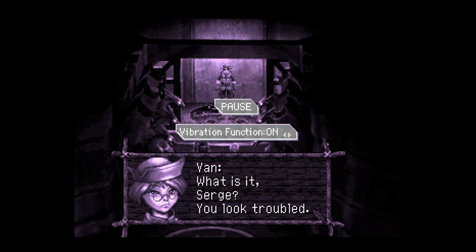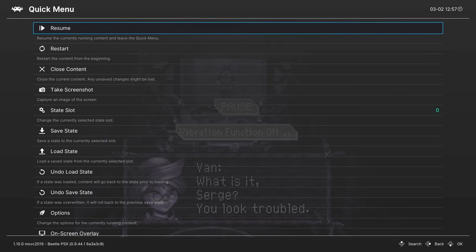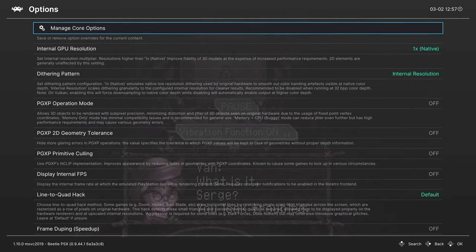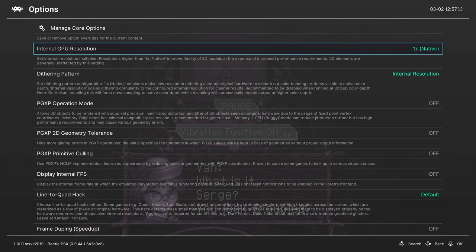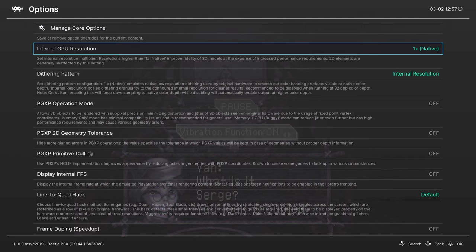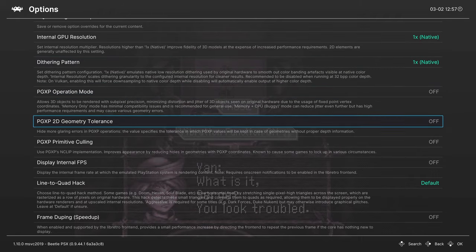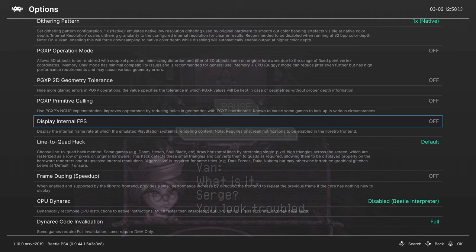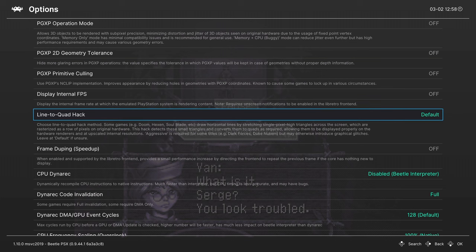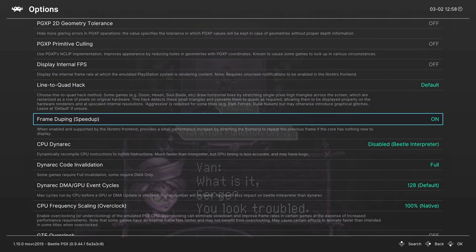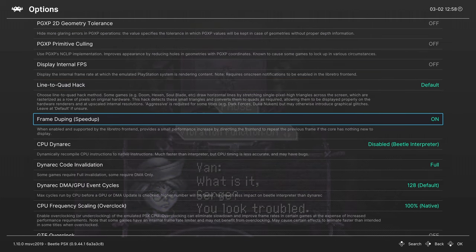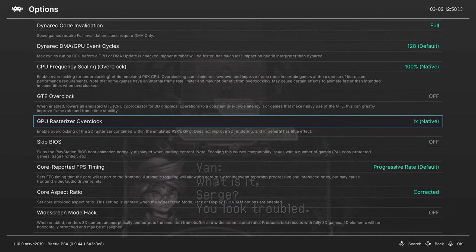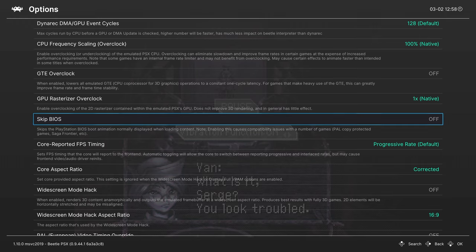So let's go ahead and talk about some of our options that we're going to mess with for accuracy's sake here. Going into the RetroArch Quick menu, head down to Options. Internal GPU resolution, we're going to keep this at 1x. Dithering pattern, we're going to keep this at 1x. We're going to skip over the PGXP stuff here, we're going to cover that in a Swan Station video. You can turn on internal FPS if you want to, so you can see the wonderful frames that PS1 games ran in. If you stay at internal resolution of 1x, the line to quad hack isn't really needed. You can turn on frame duping, we're going to skip over all of this other stuff, and go right down to skip BIOS. If you don't want to have the PlayStation BIOS pop up every time you start up a game, you can turn this option on. Do note, if you have PAL copy protected games, this option needs to be left off.